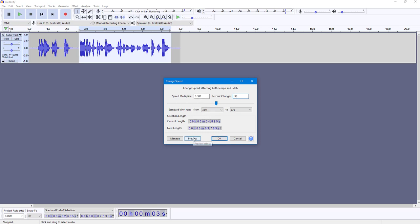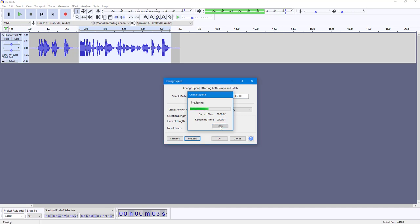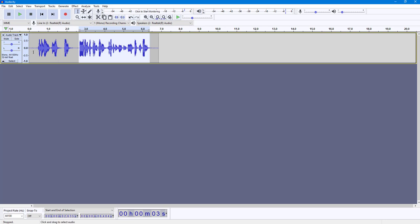You can preview this audio clip. You can hear the pitch. The speed of the audio changes and the pitch changes together as well. I'm going to press OK.